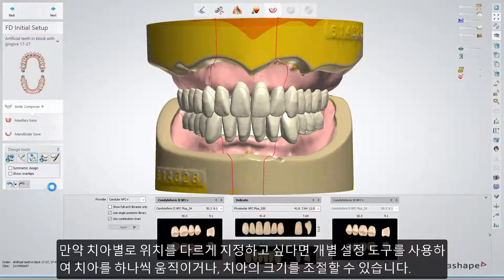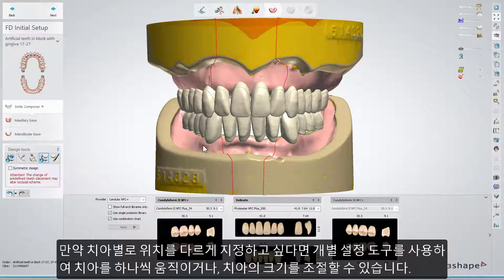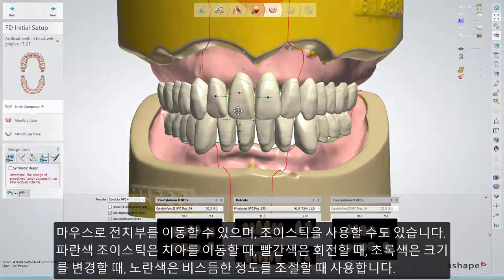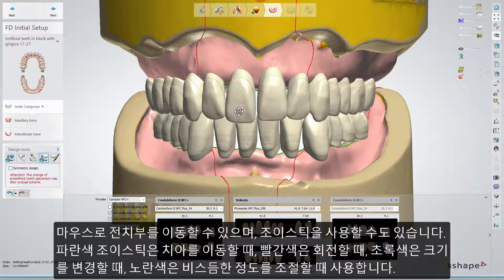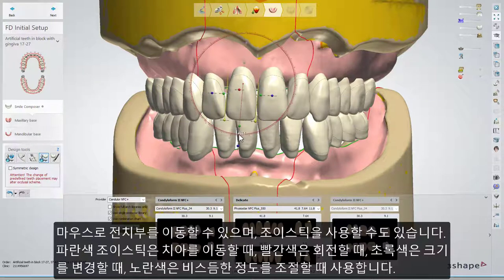If you need to define a different position for a tooth, you can use the Individual Setup tool to move or scale an individual tooth. You can move the anteriors with the mouse or use joysticks: blue to move the tooth, red to rotate, and green to resize.